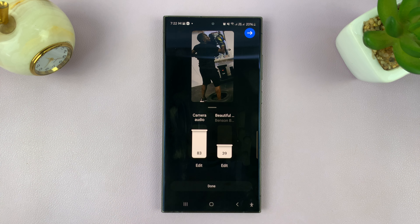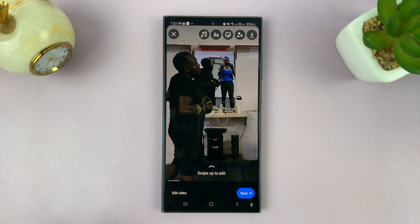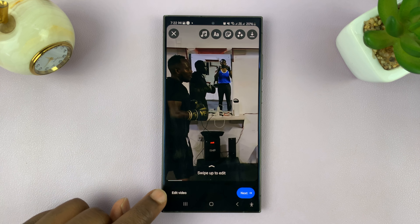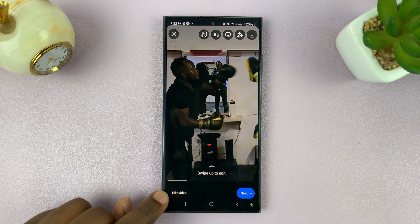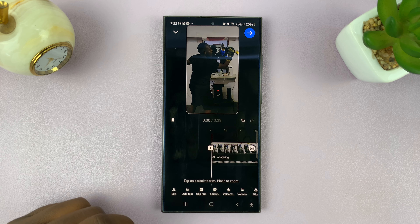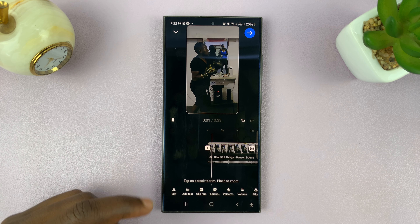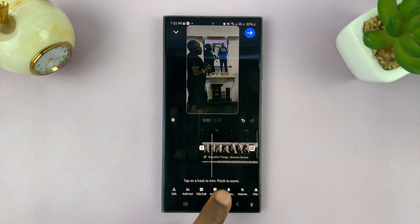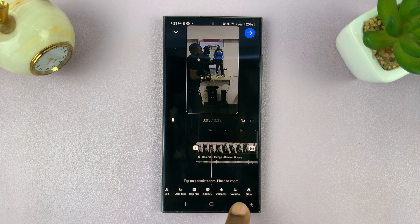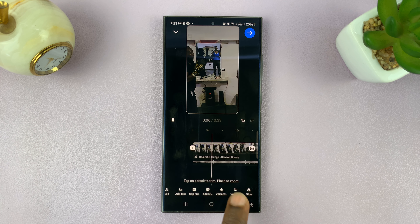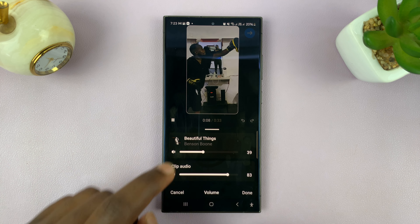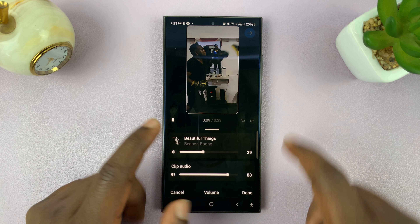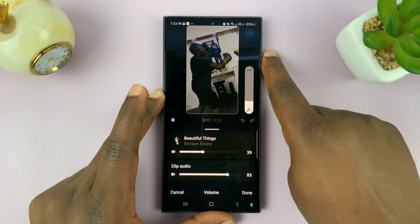That's how you can use both the original audio and music in your Instagram Reel. Once you set it up, tap on Done and you can continue with posting your video. A better way of doing this is tapping on the Edit Video button in the bottom left corner.